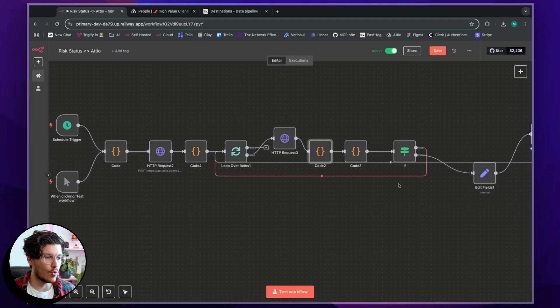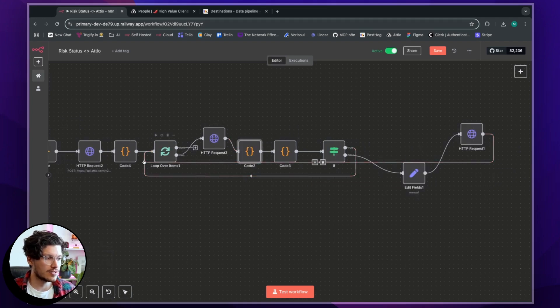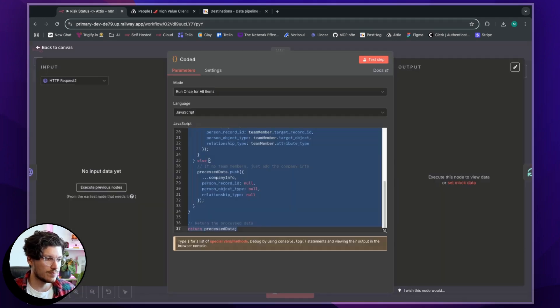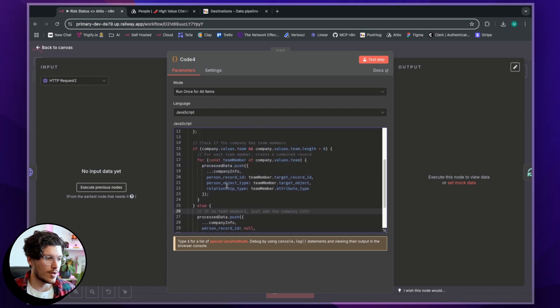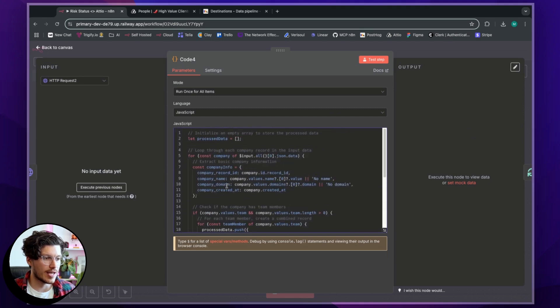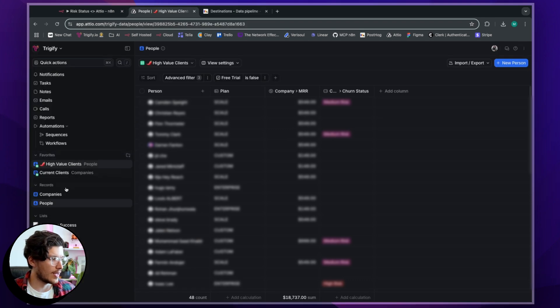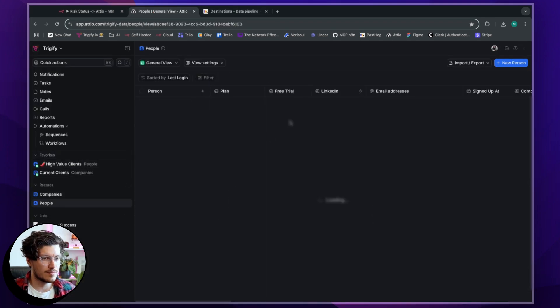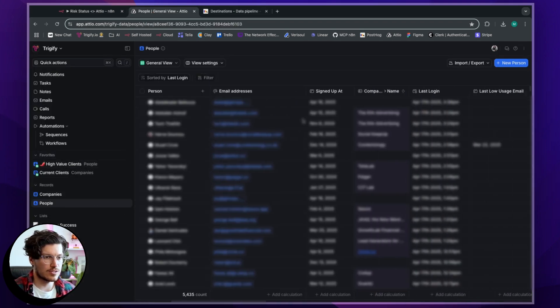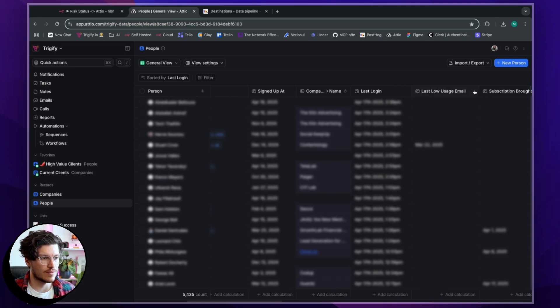And then what we're saying is, okay, from all of these people, when did they last log in with us? And so what I'm basically looking at here is if we go back to Atio and back to the individuals, I'm then basically assigning a risk status based on their last log in date.